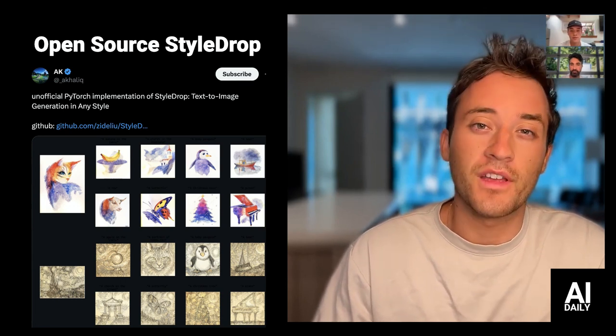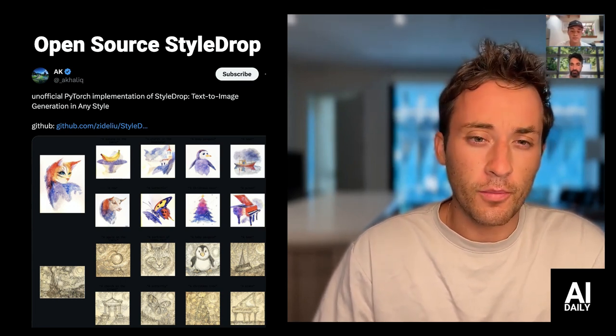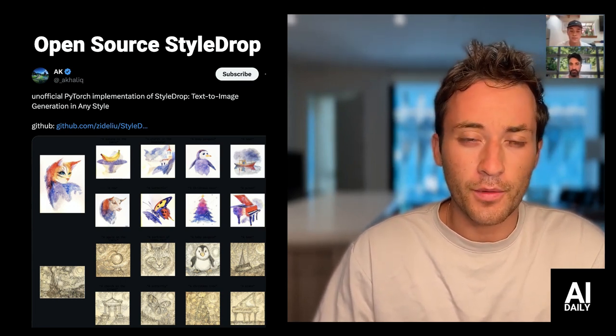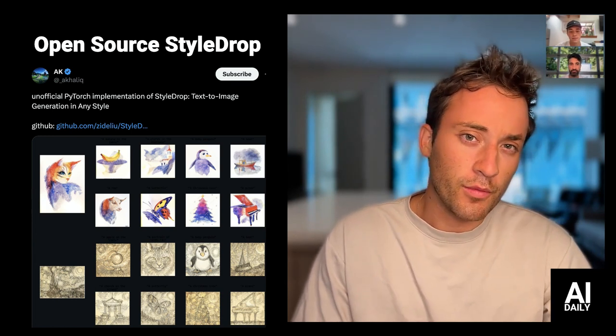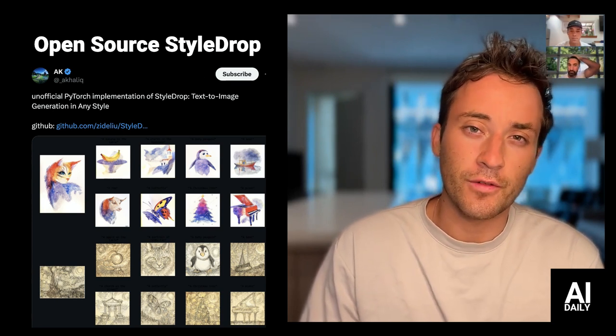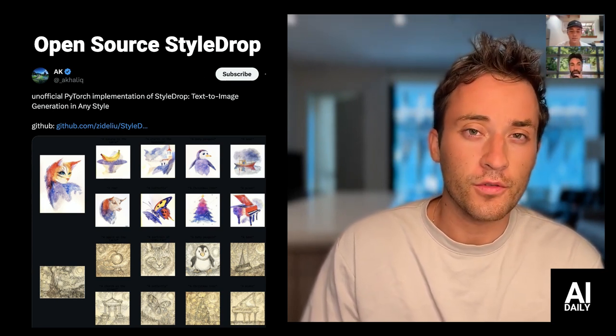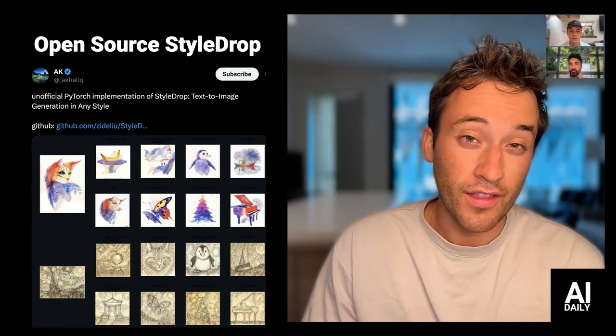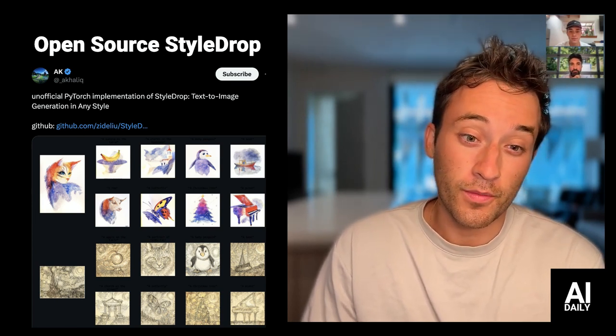Our second story today is an open source implementation of StyleDrop. If you remember, we covered StyleDrop a couple of weeks ago — a really great implementation on editing images, controlling images, replacing styles in different contexts. And now we have an open source version of it. We can comment so much on the state of open source.